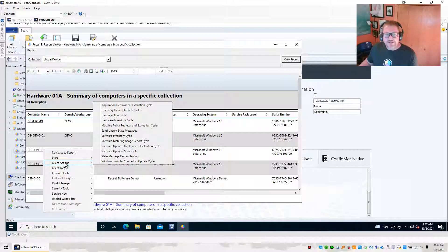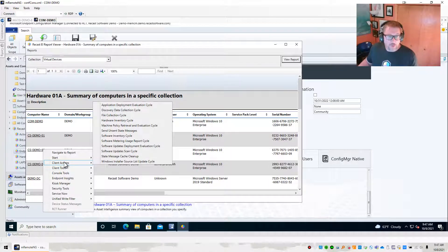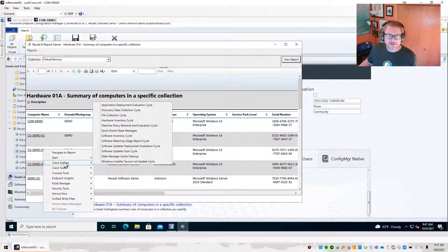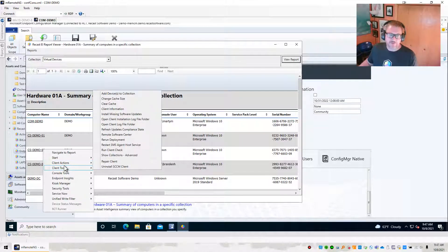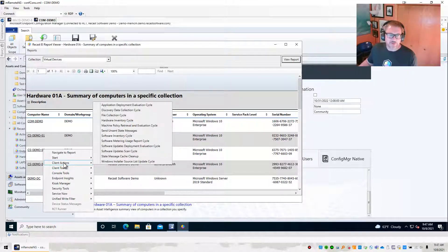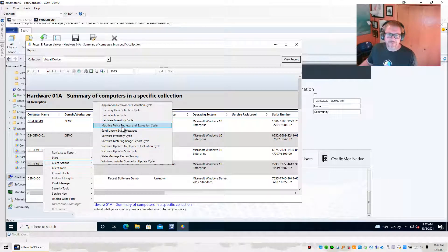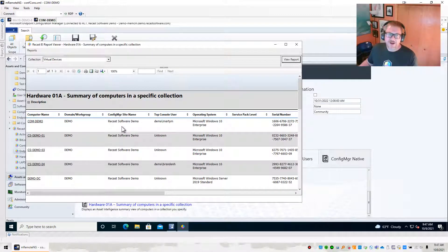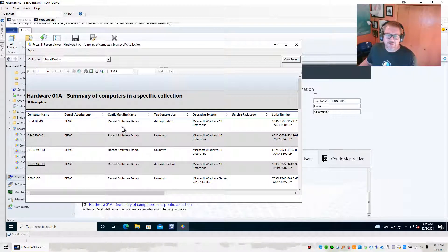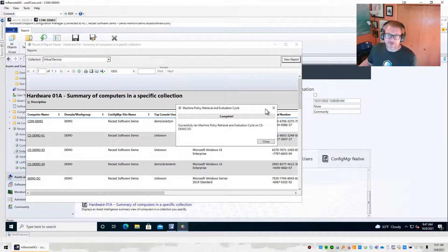So the idea of Endpoint Insights as we move forward is the ability to do actions from our reports. How exciting is it to be able to do actions right from here? But let's say you want to do a machine policy retrieval just to prove that this actually is a thing. We'll go ahead and hit Machine Policy Retrieval. And you can see we went ahead and ran that machine policy retrieval.